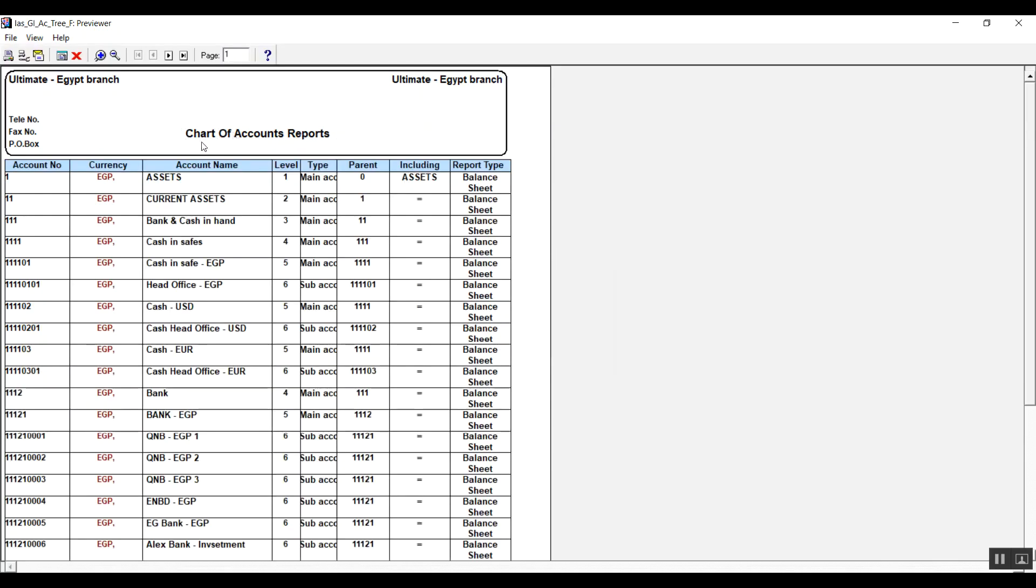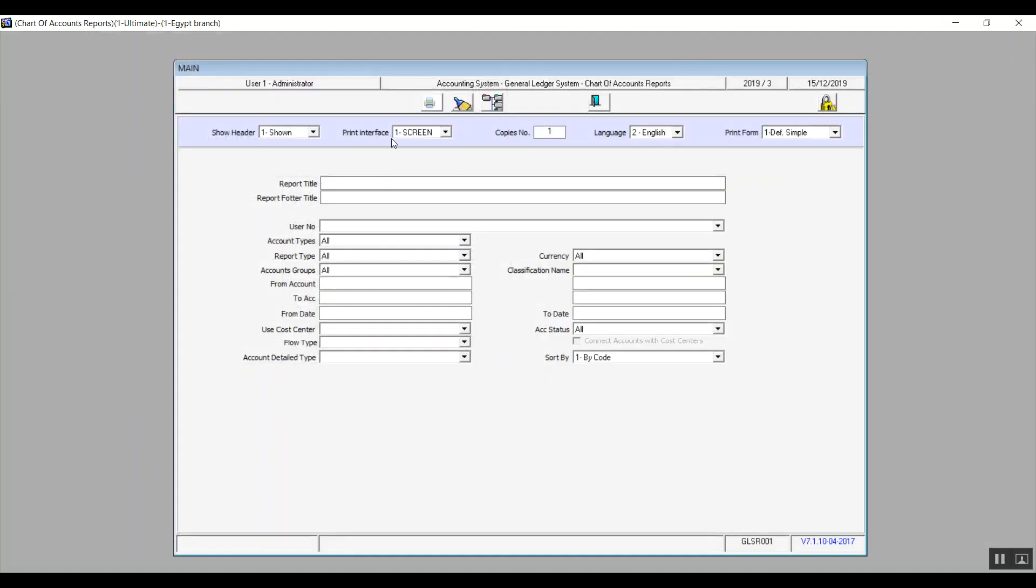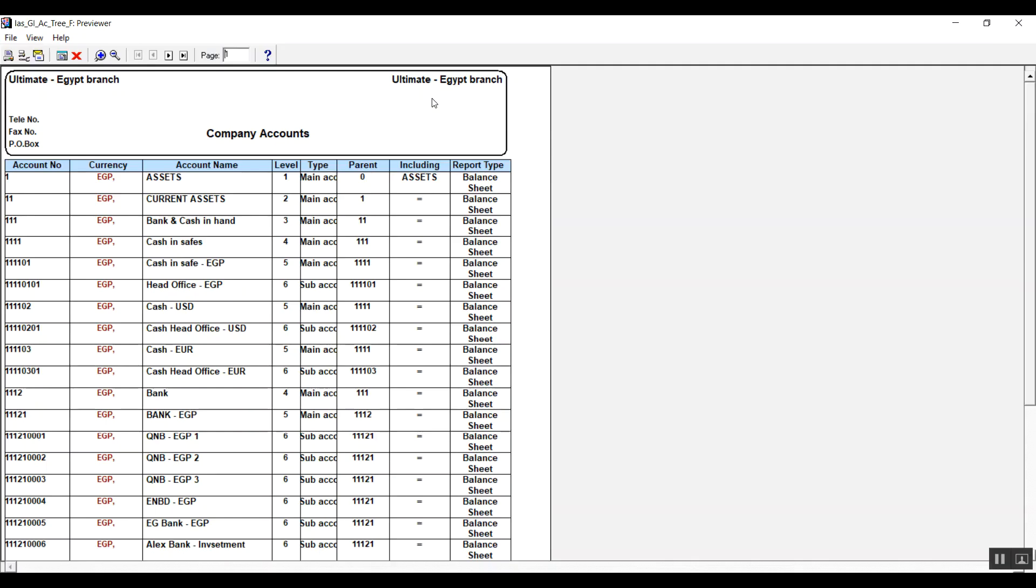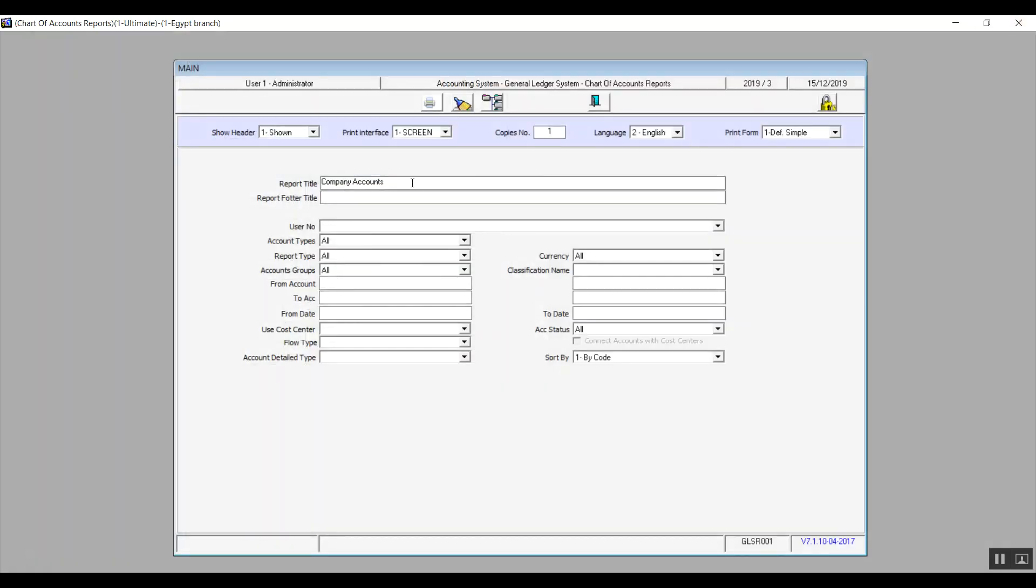The system already creates a title for your report according to the data that will show on that report. So since here we're talking about the chart of accounts, the default title will be chart of accounts. However, if you add basically anything to report title, it will replace the default title. Let's give it an example. So if we write down company accounts, it will replace the chart of accounts.